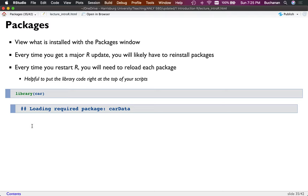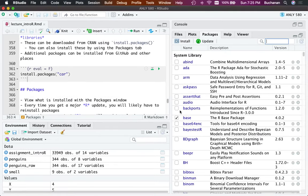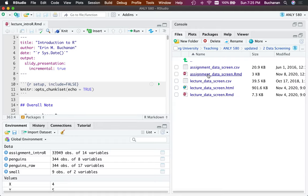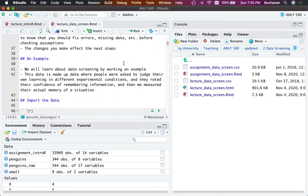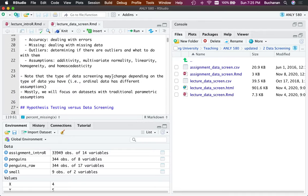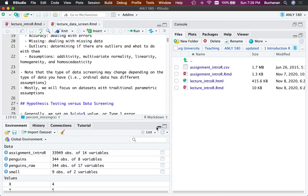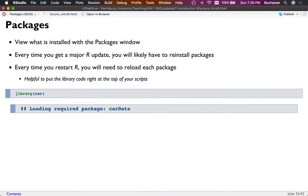If R opened all packages at once, they'd interact unpleasantly — sometimes two packages have the same function names and R gets confused. So instead, tell it just the ones you want right now. I always recommend putting library() calls at the top of your scripts. That helps other users know what packages you're using, and reminds you to install them if needed.